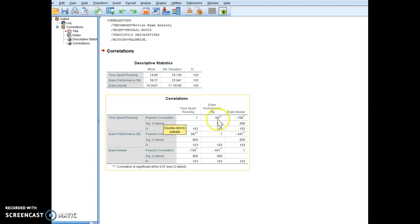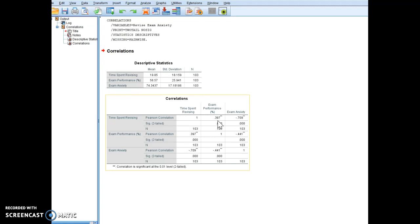Notice this one is positive, this one is negative. So we said a positive relationship implies that as one variable goes up, so does the other. So this is telling me that there is a significant positive relationship between time spent revising and exam performance. So as time spent revising increased, exam performance percent grade increased.